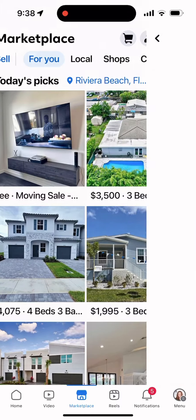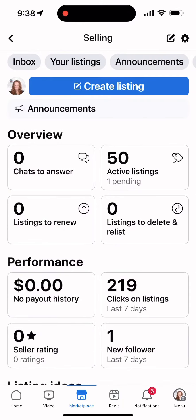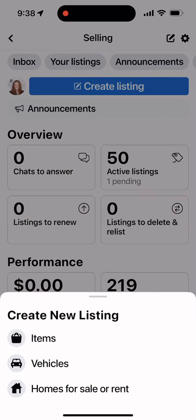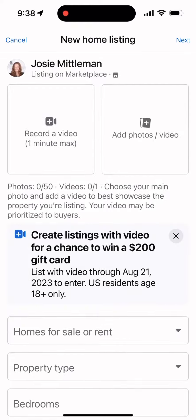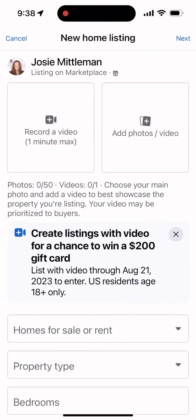Go to Marketplace and click Sell. Then click Create Listing and choose House for Sale or Rent.